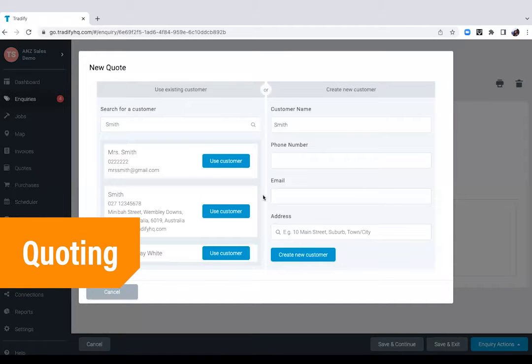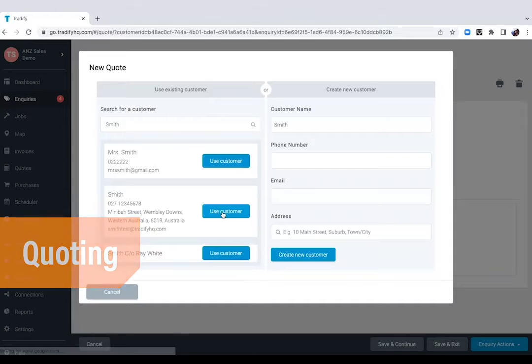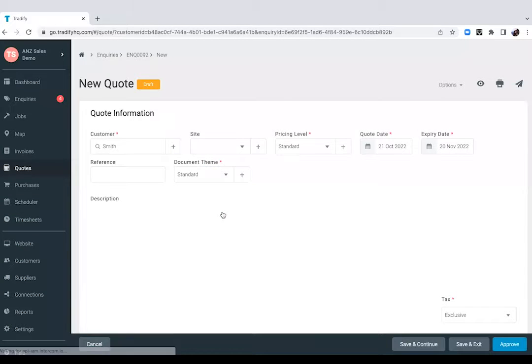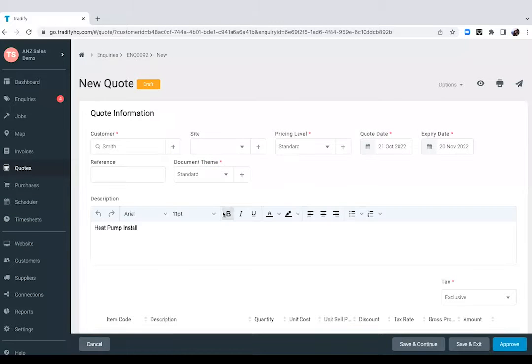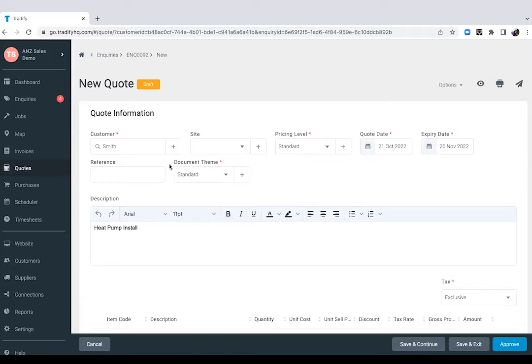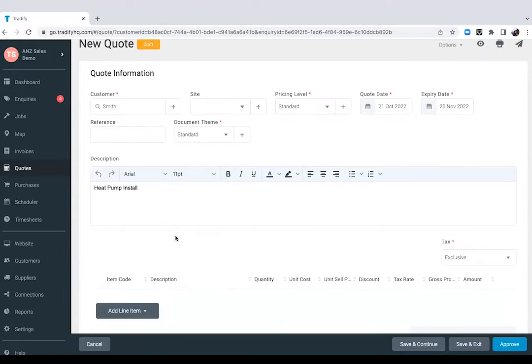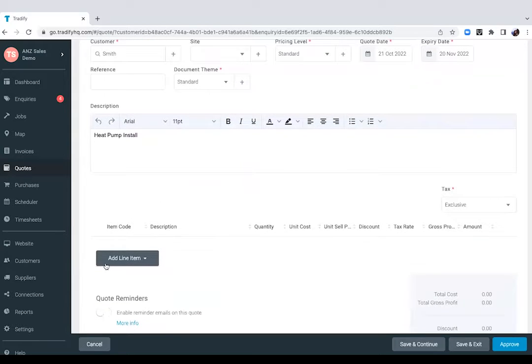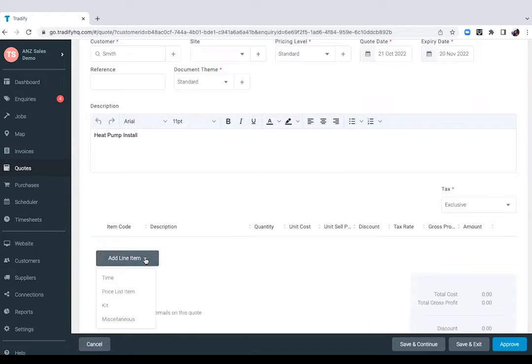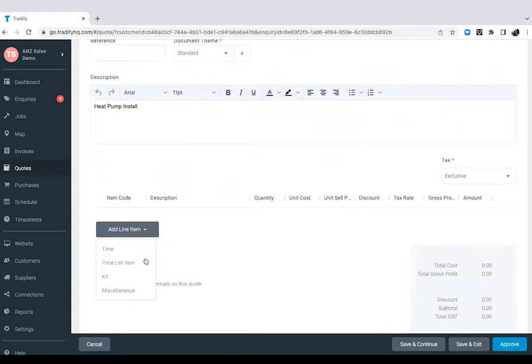Now if you want to send him a quote, we can easily copy this inquiry into a quote. And since Smith is an existing customer, we've got a profile saved. All we'll need to do is use that profile and all the information will automatically pull through from the inquiry stage to the quote stage. Now if I scroll down, you'll find the line items. So this is where you will break down your quotes.